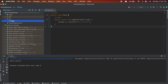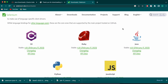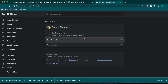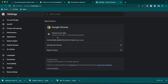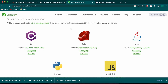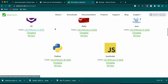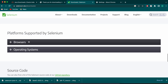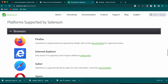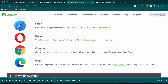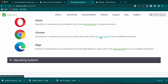We also need to download ChromeDriver. First, check your Chrome version by going to Help > About Google Chrome — at the time of recording, I have version 110. Go back to the Selenium downloads page, scroll down to find 'Browsers', and click on Chrome. Since we're using Chrome, click on the documentation link — the procedure is similar for Firefox, Safari, or Opera.